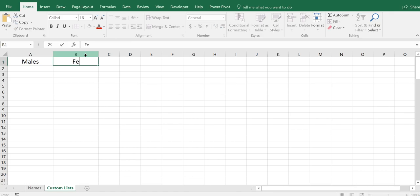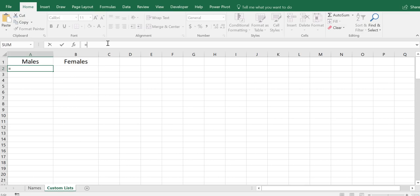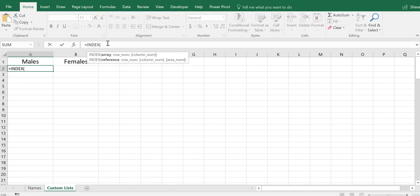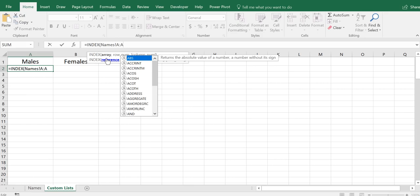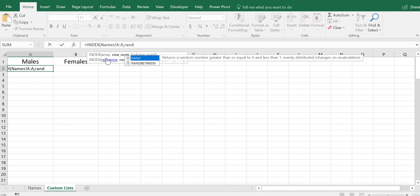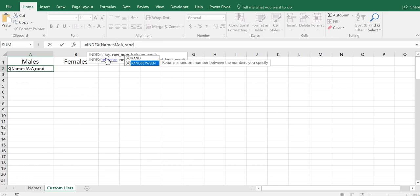We used two functions. One was the INDEX function. Hit tab, and I'm going to look at the sheet called Names, and I'm going to look at row A. Then we're going to need our row number, and that is going to be the RANDBETWEEN. Actually, now I think about this - let me go in here and make sure that this is correct. It's A3 through A1003.